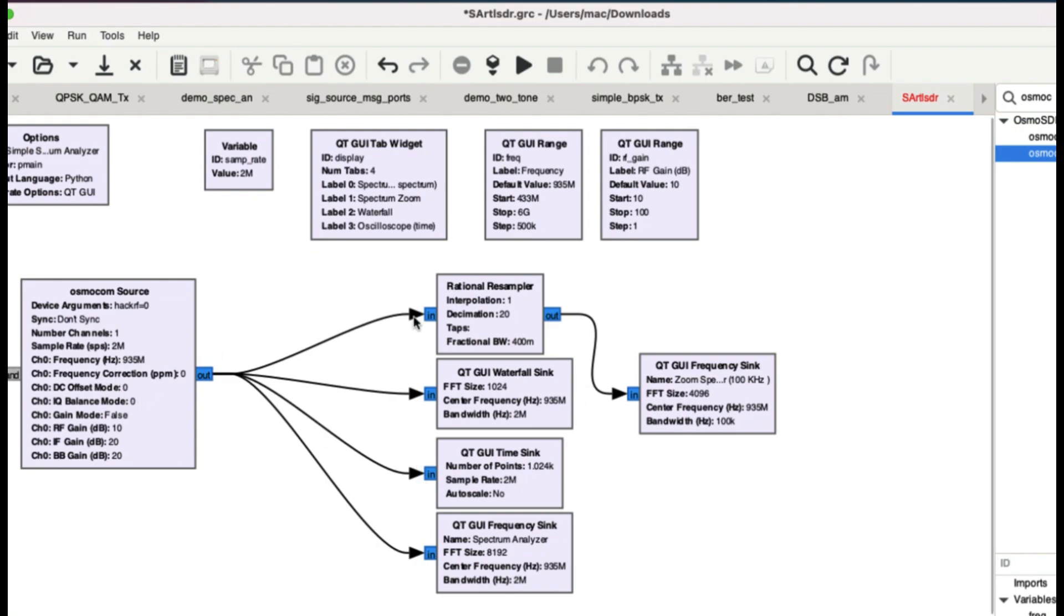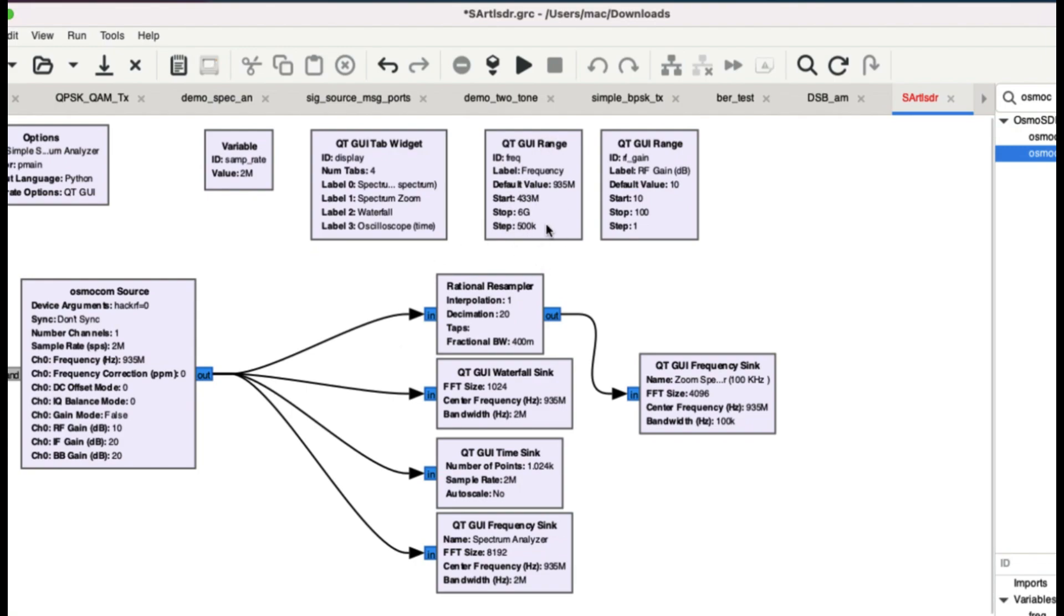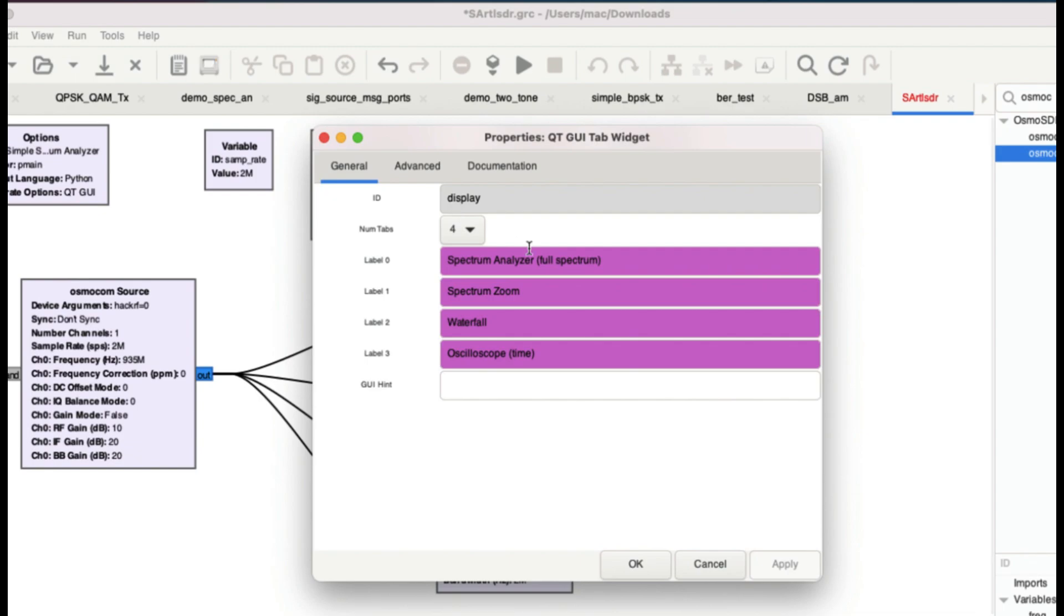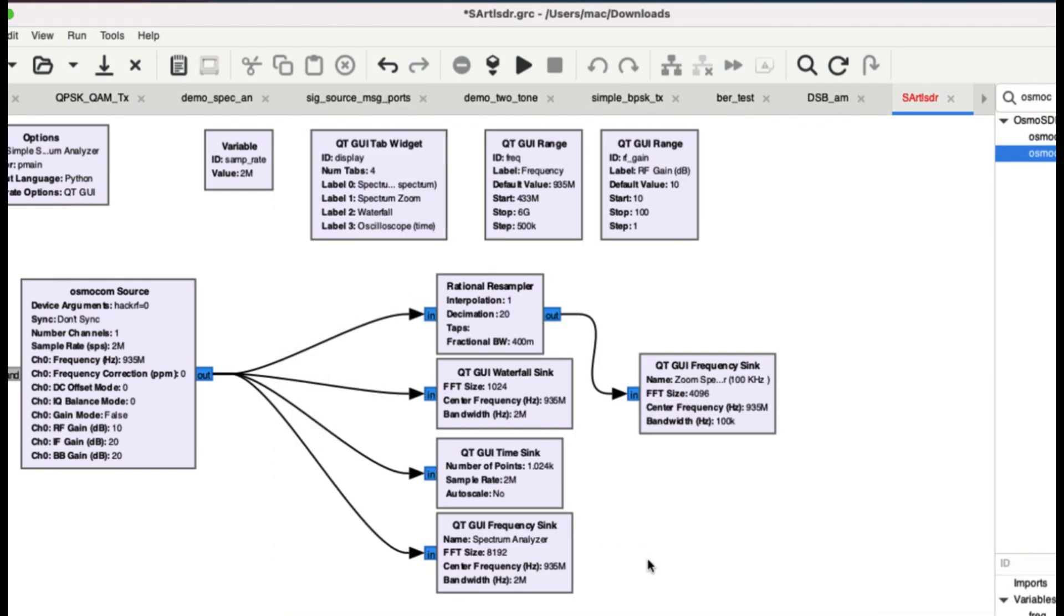Then you have a waterfall graph. So you have a rational resampler and we're calling this a zoom frequency sync, then you have a waterfall sync, time sync, and then you have your frequency sync. Of course, your frequency is being controlled here using a GUI range slider that goes from 433 megahertz all the way up to 6 gigahertz since I'm using HackRF. You have a gain slider as well, and then you also have GUI tab widget which gives you different tabs.